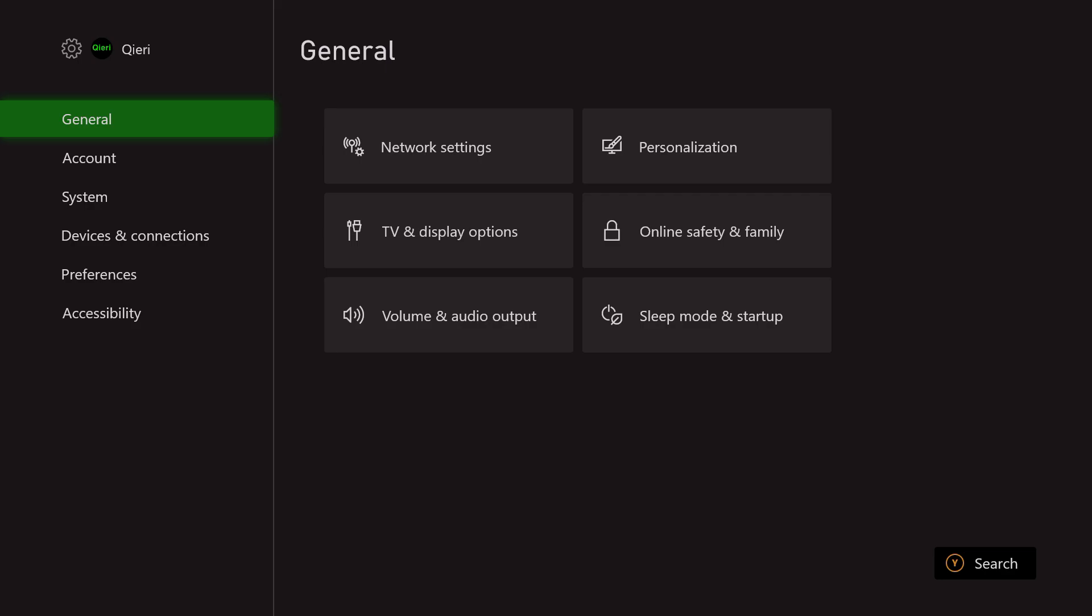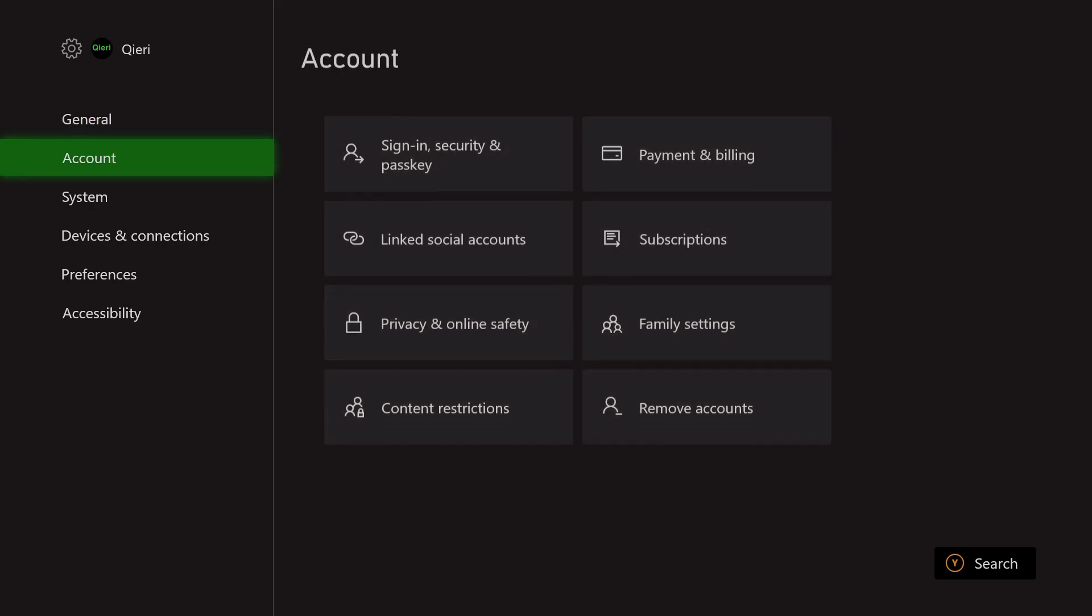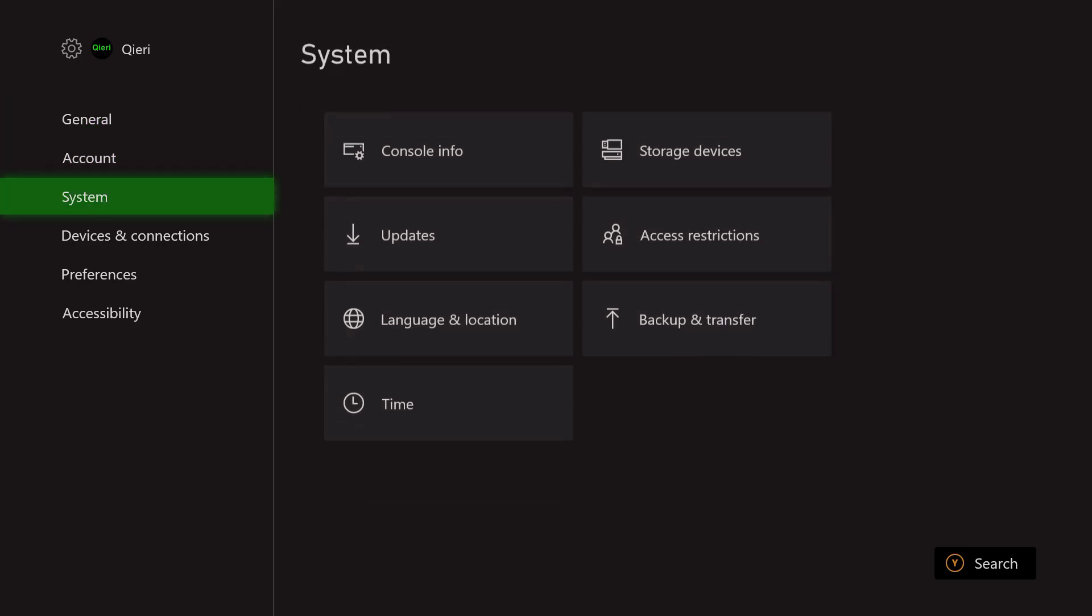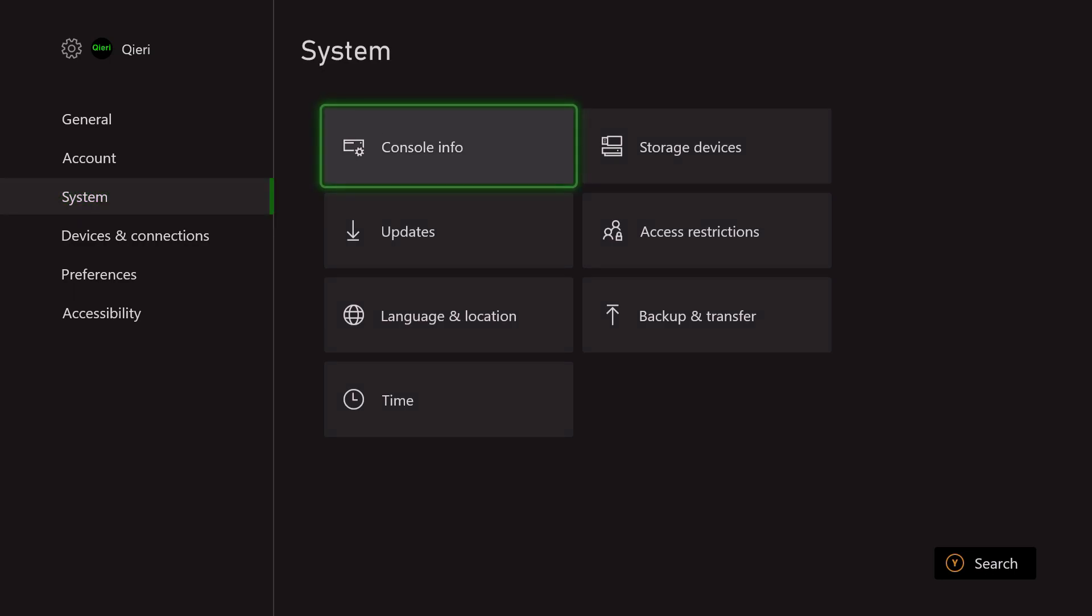Let's say you have the best HDMI cable that can support up to 120 Hertz and you still have this problem. What you want to do is go over to System, and on System you want to click on Console Info - which I'm not going to do, there's some private information. Once you click on there, there's an option to reset your console.